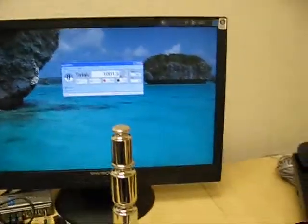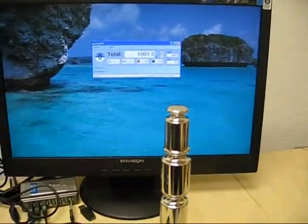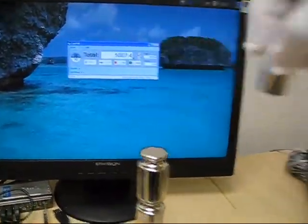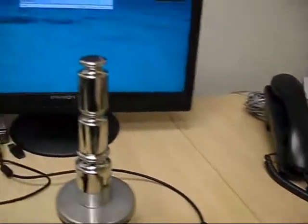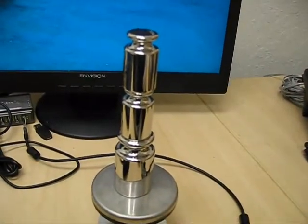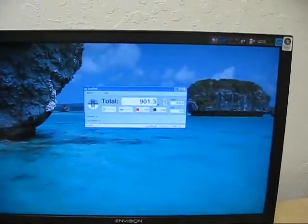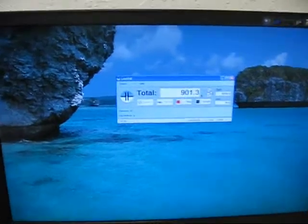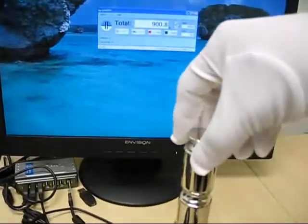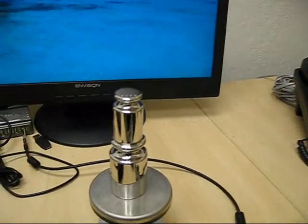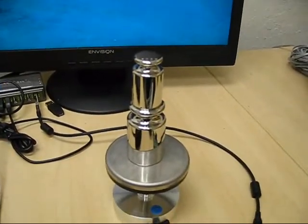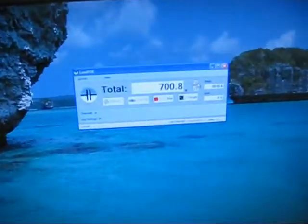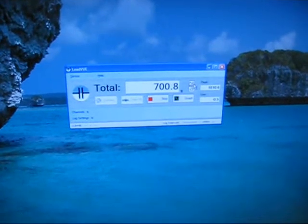1 kilogram. 901.3 for 900. This is 700 now. And we are 701.3.